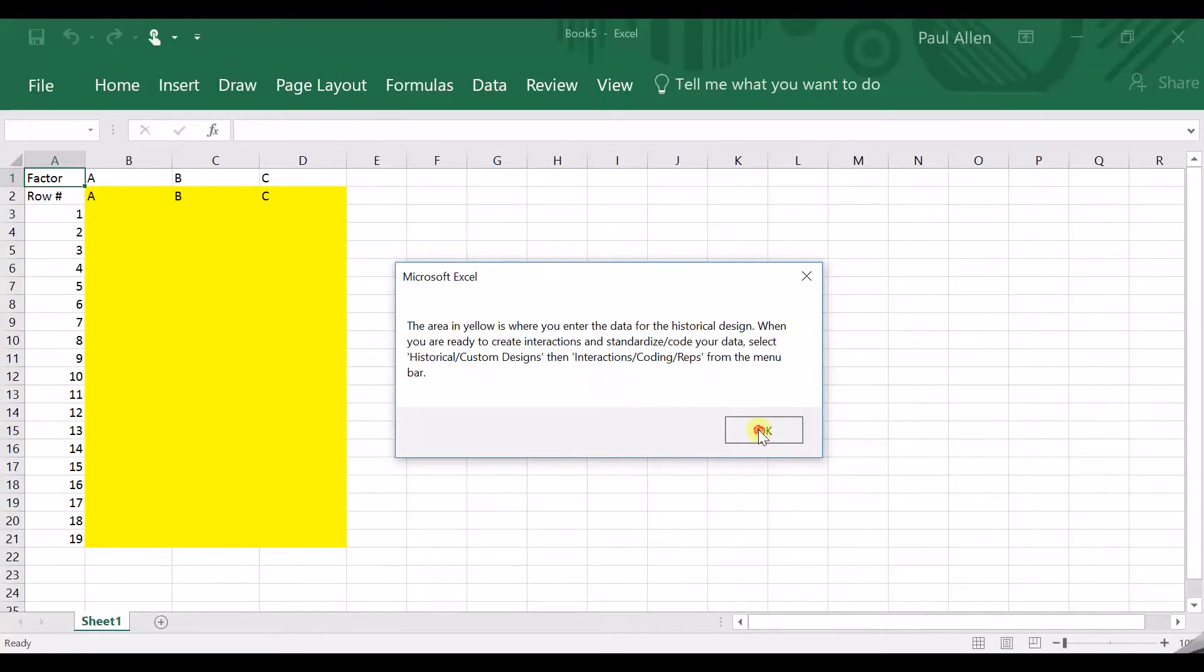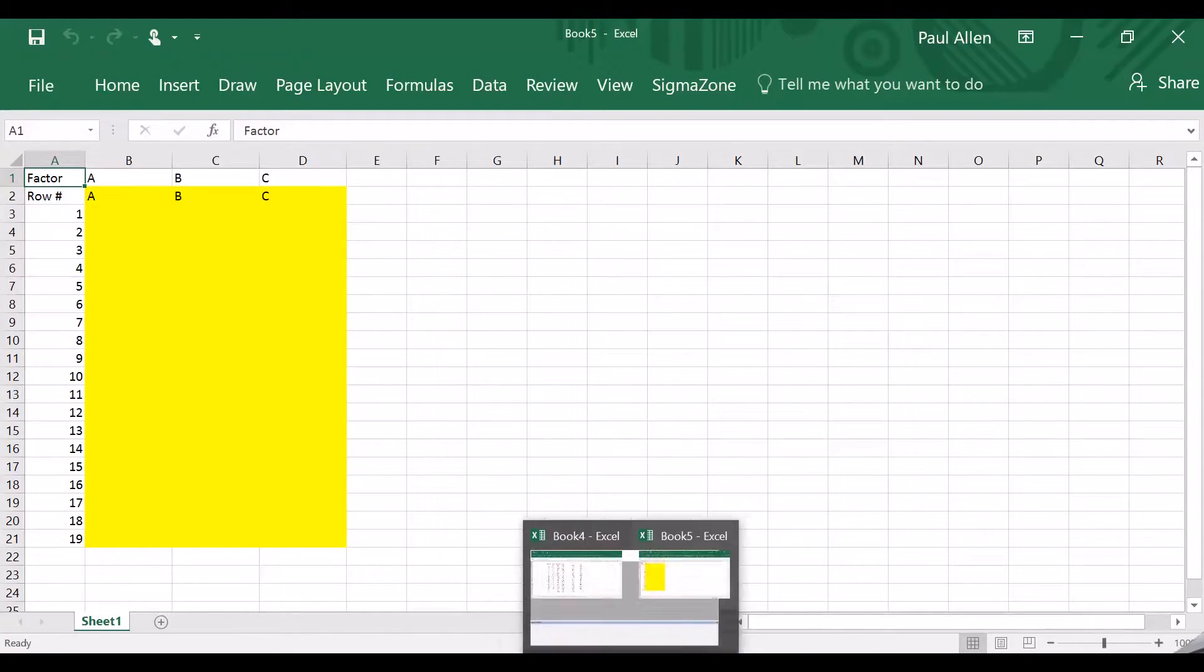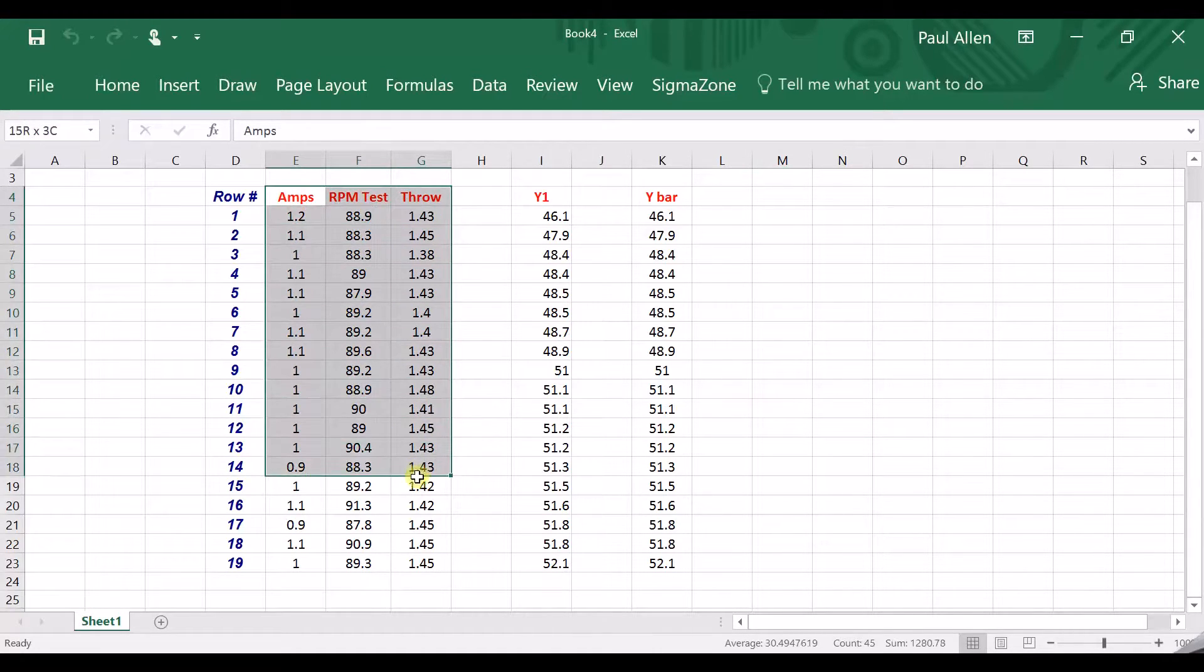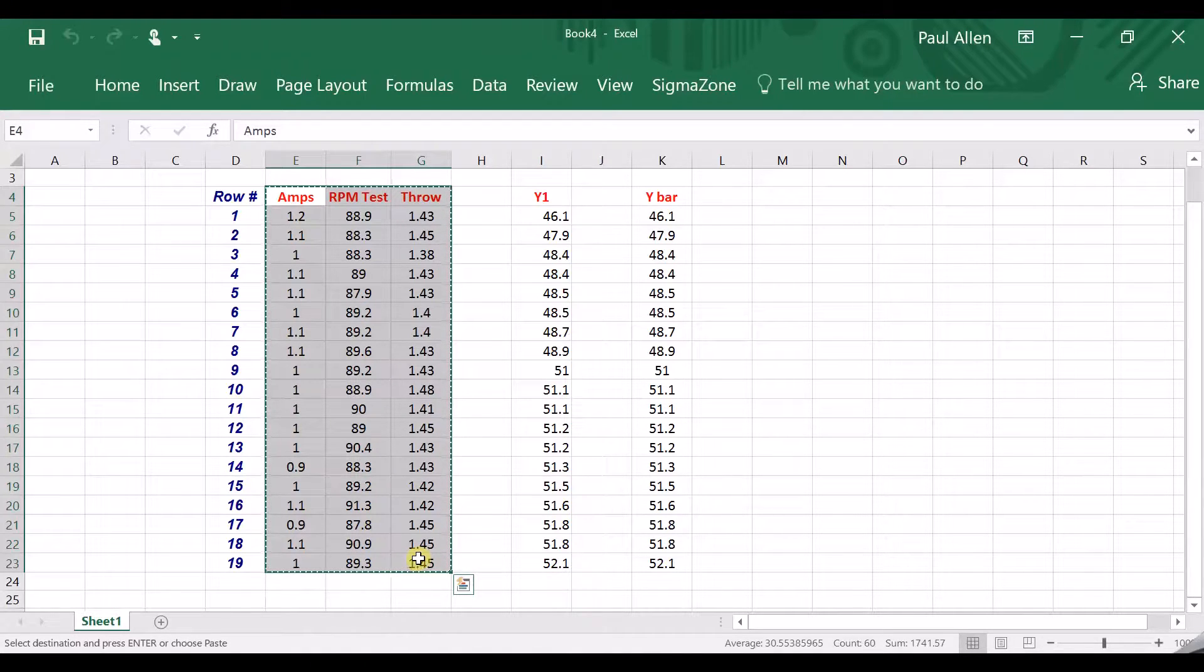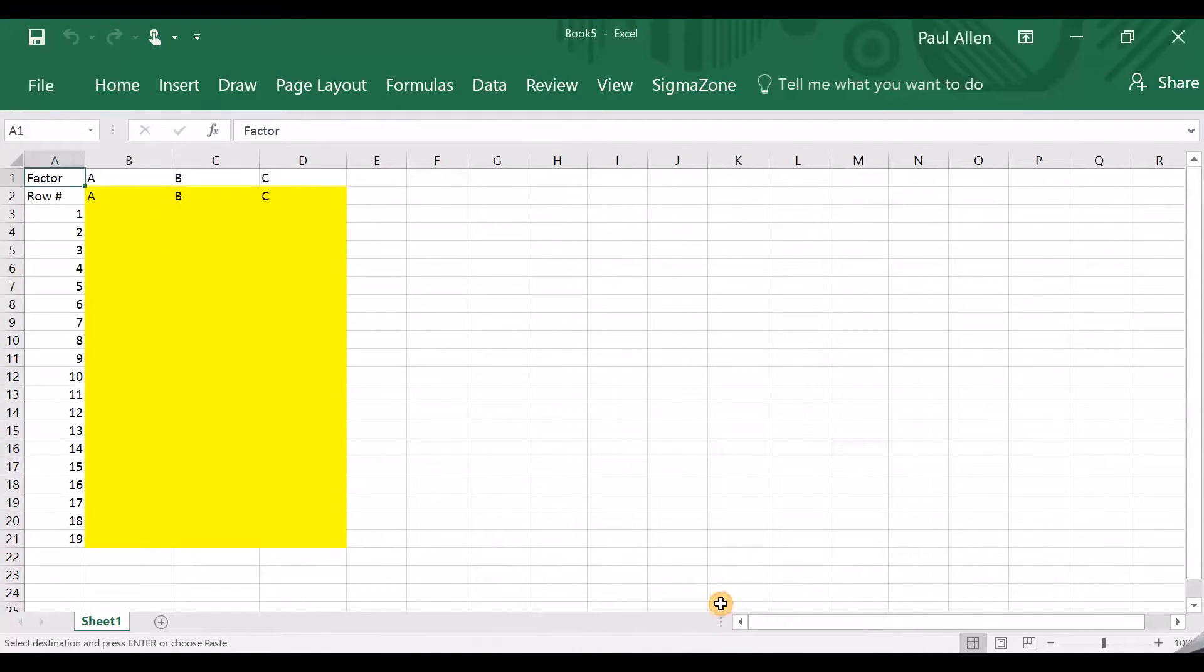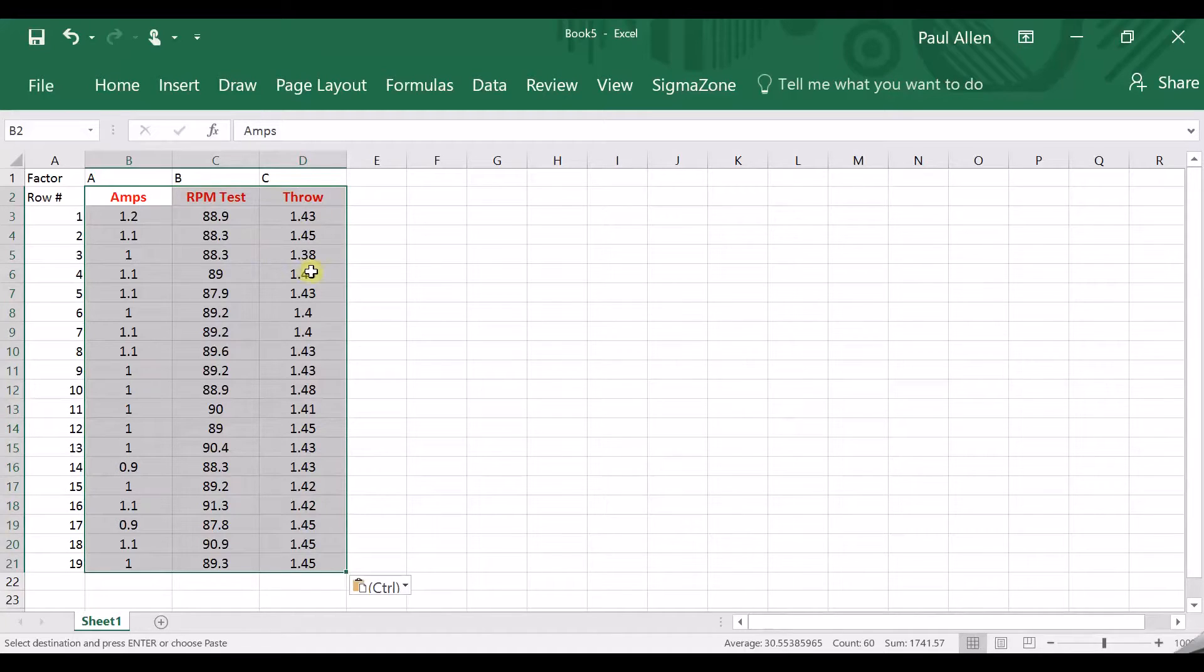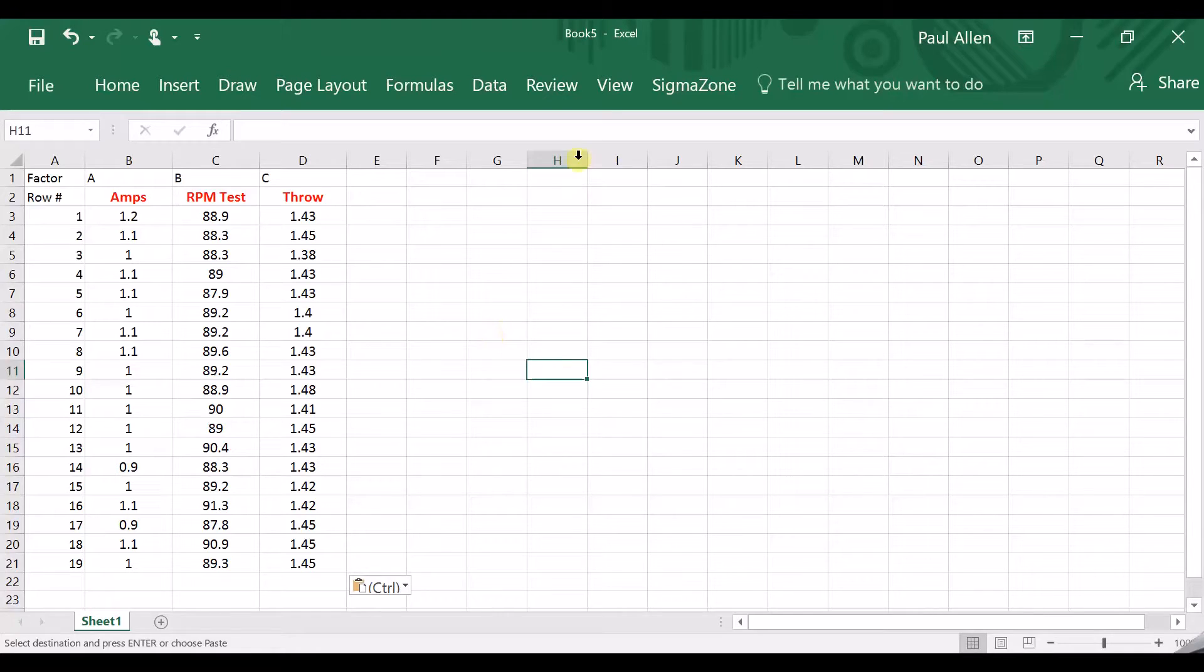Now what we have to do is go and use SigmaZone. But instead of going create design, which is what we would normally do, and the computer tell us what the pattern is, we're going to go to the next one across, which is historical custom designs. The first thing it says is create a design matrix. So I'm going to click on that, and it says how many factors do you have? How many inputs? Of course I have three. And how many runs do I have? Well, I've got 19 rather than 20. Click finish.